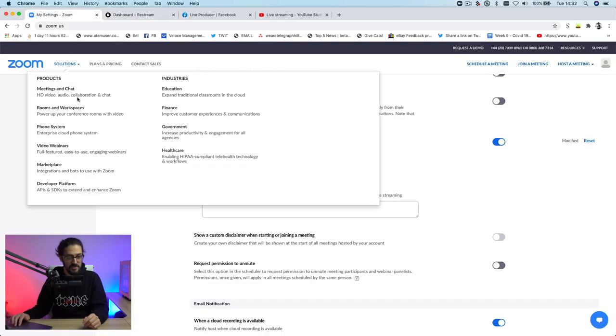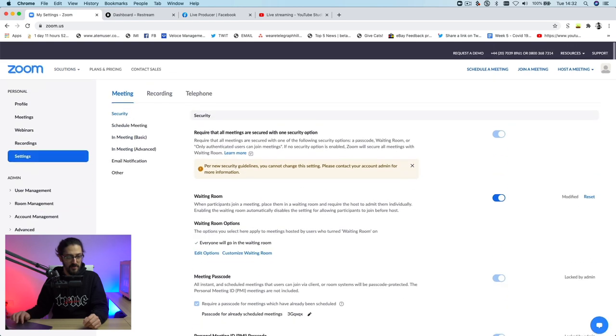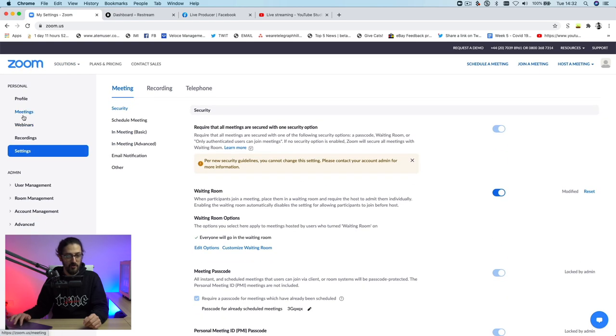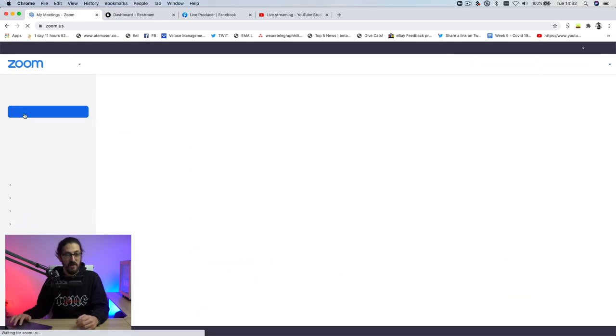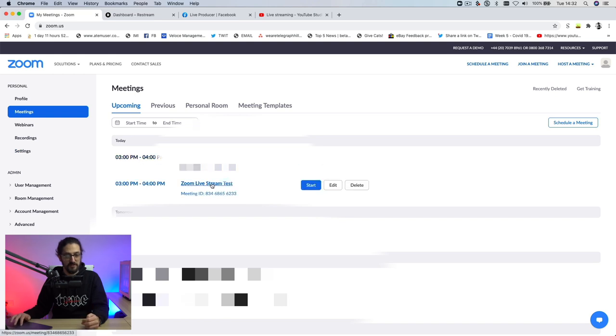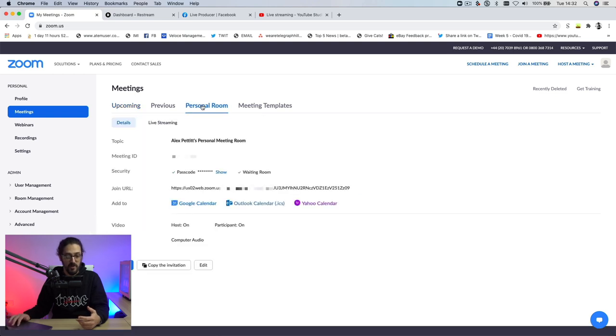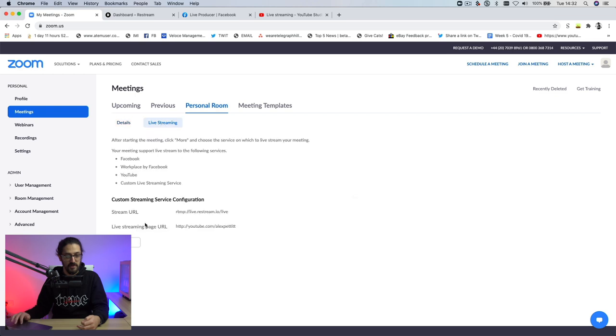And this time, we're going to scroll all the way up to the top and click on meetings. Now I've already scheduled a meeting in here, which is my live stream test that I need to put these settings in, but it does work for your personal room as well. You can just go over to personal room, click on live streaming, and then you would edit and paste these settings in here. But as I say, I've got an upcoming scheduled meeting. So I'm going to go into that.